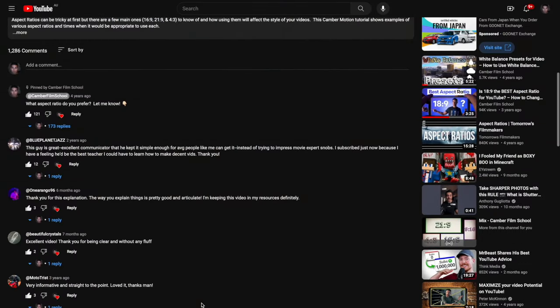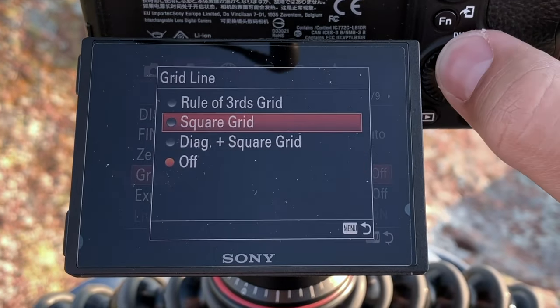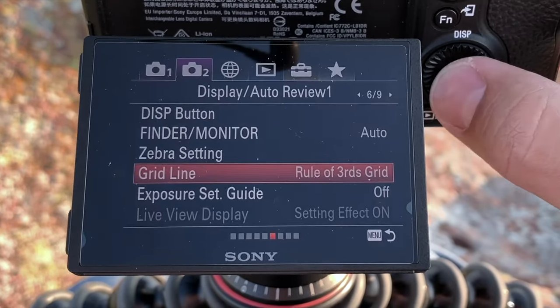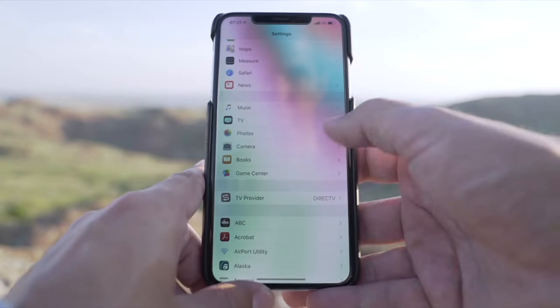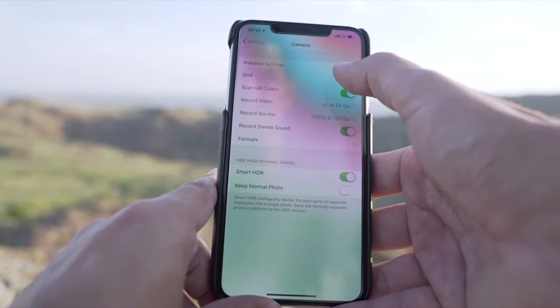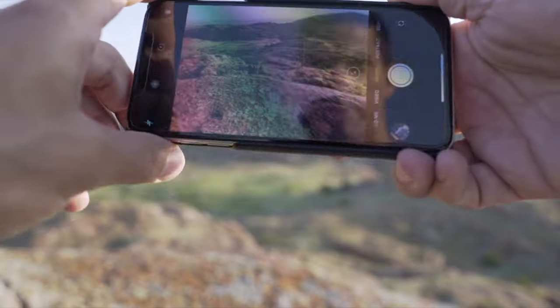Let me know down in the comments what type of camera you're shooting with, because even if you don't have 4K, don't worry — 1080p will still work just fine. The next step is to set up the rule of thirds on your camera. Pretty much every camera should have this, even cell phones. Just go into your menu settings, find where it says grids or safety margins, and look for the rule of thirds grid. Put that as your overlay and it will help you with framing properly, which is our next step.